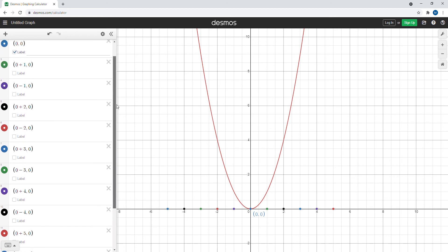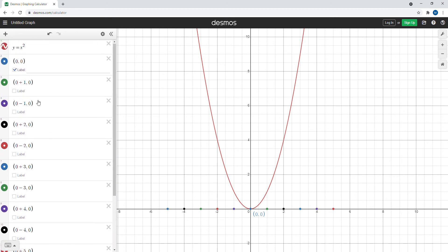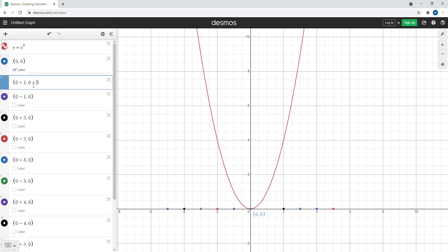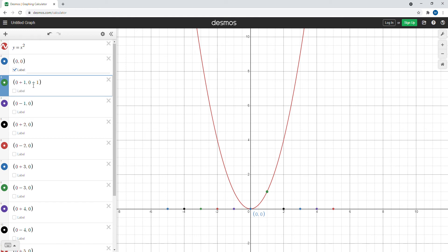Now, for each point where we added one to the x-coordinate, we're going to square one and add that result to the y-coordinate. One squared is one, so we add that to the y-coordinate. Notice the point at (1, 0) jumps up onto the parabola. Likewise, negative one squared is also positive one, so that point also jumps up onto the parabola.